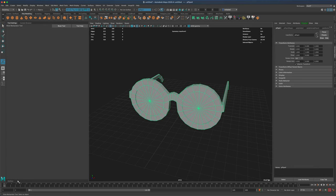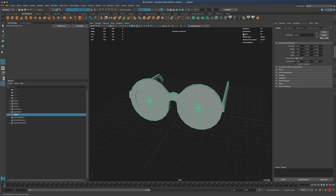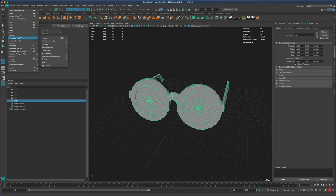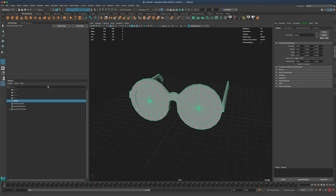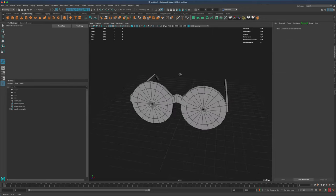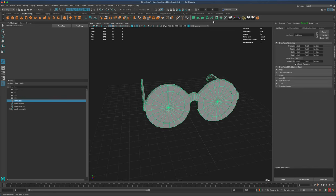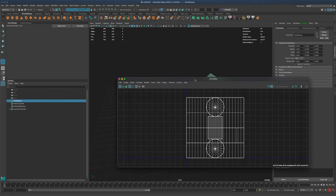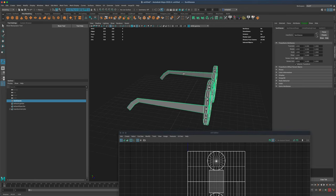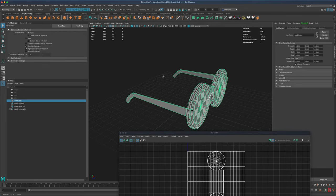I'm going to combine all of these. Let's go to our outliner. We can press delete by type history. Let's double-click on our outliner and call this 'sunglasses.' Now let's check out the UVs — you can see they need a little bit of work, so let's go ahead and do that.